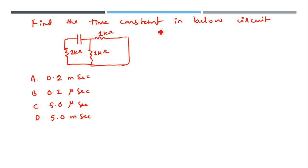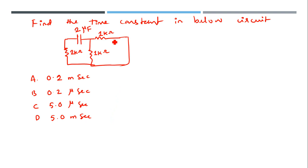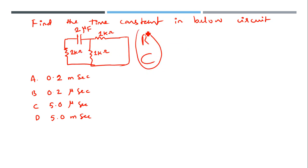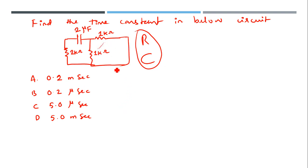The last question: find the time constant in the circuit below. The circuit has capacitance - sorry, I didn't put the value here. Consider it as 2 microfarad. You have the capacitance value and resistor values, so you know the R and C values. We need to find the RC constant.